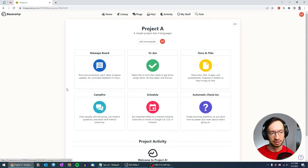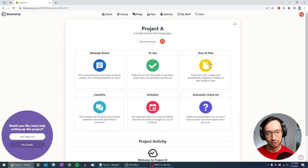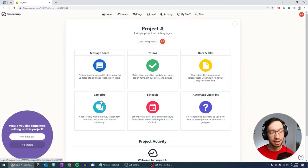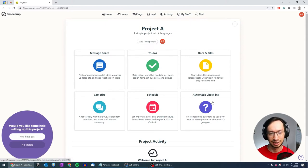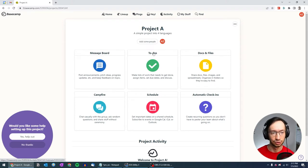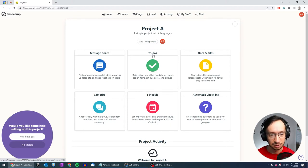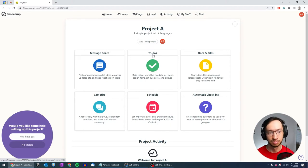By default, you have a message board, to-dos, documents and files, campfire, schedule, and automatic check-ins. The main thing that we're going to be using are the to-dos, because that's where you can lay out the tasks that need to be done for your project.